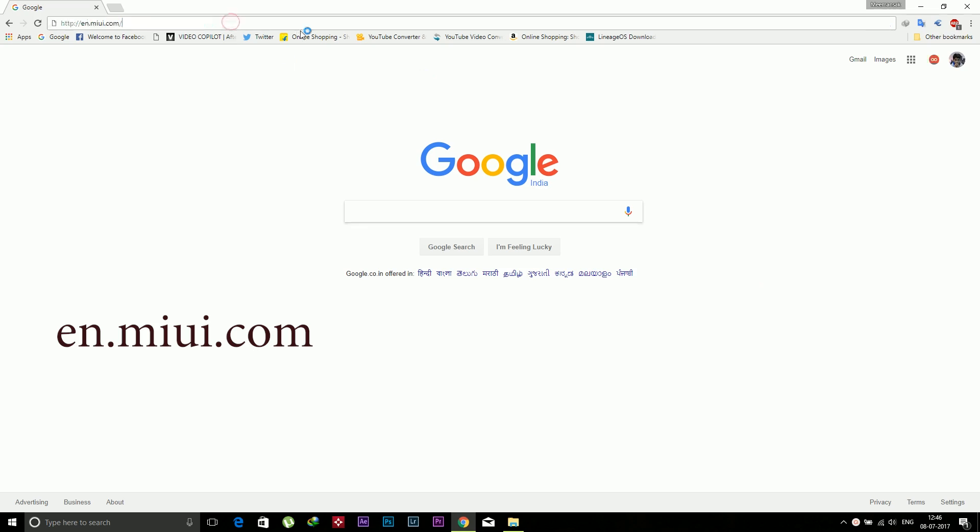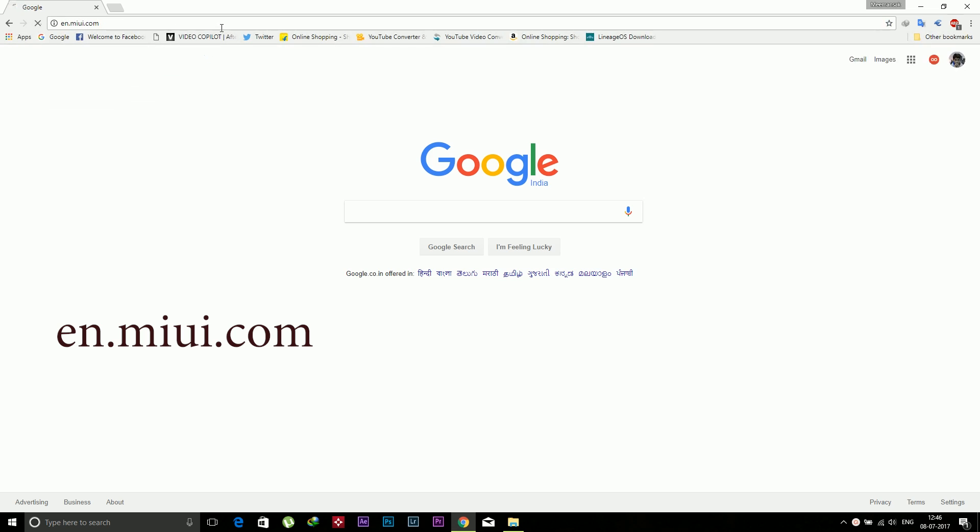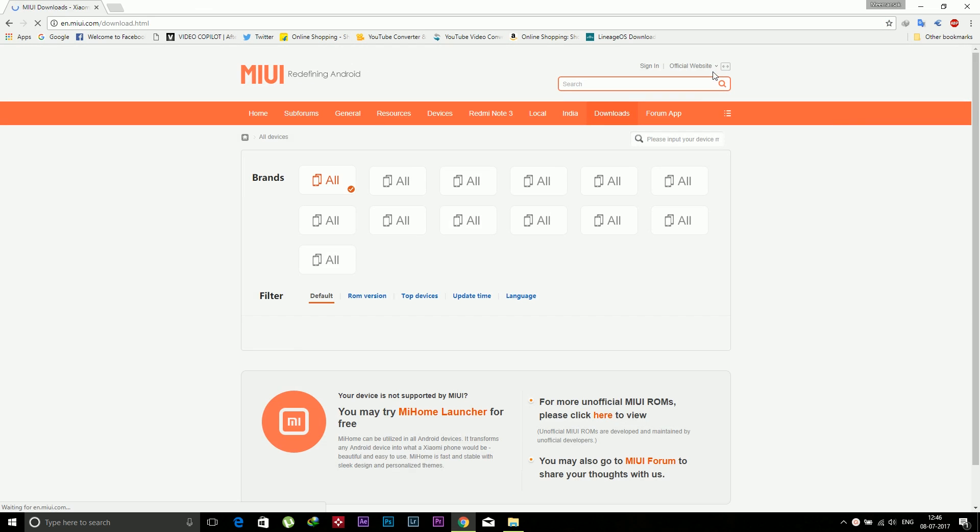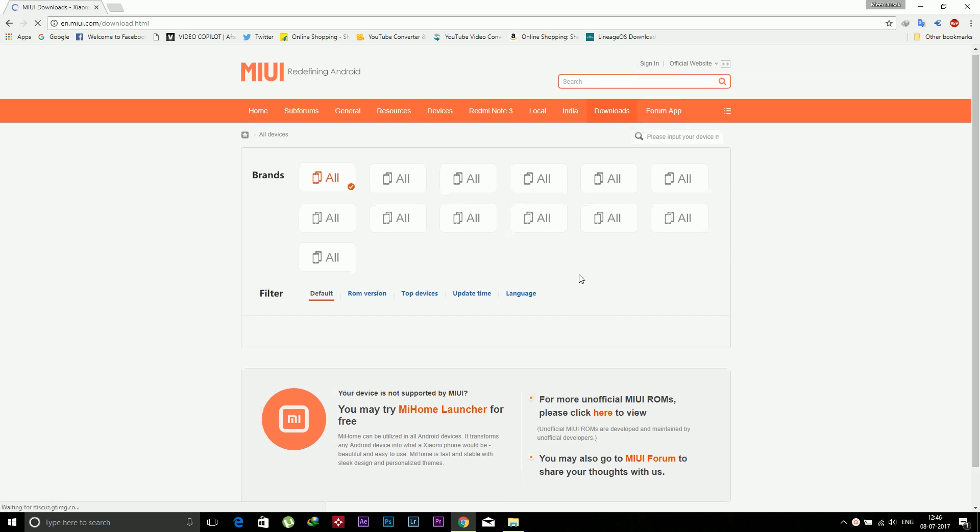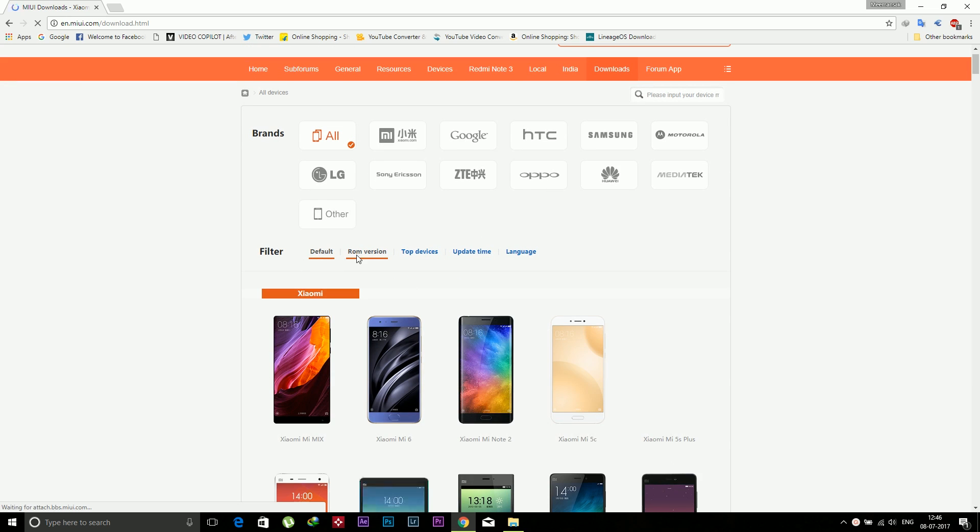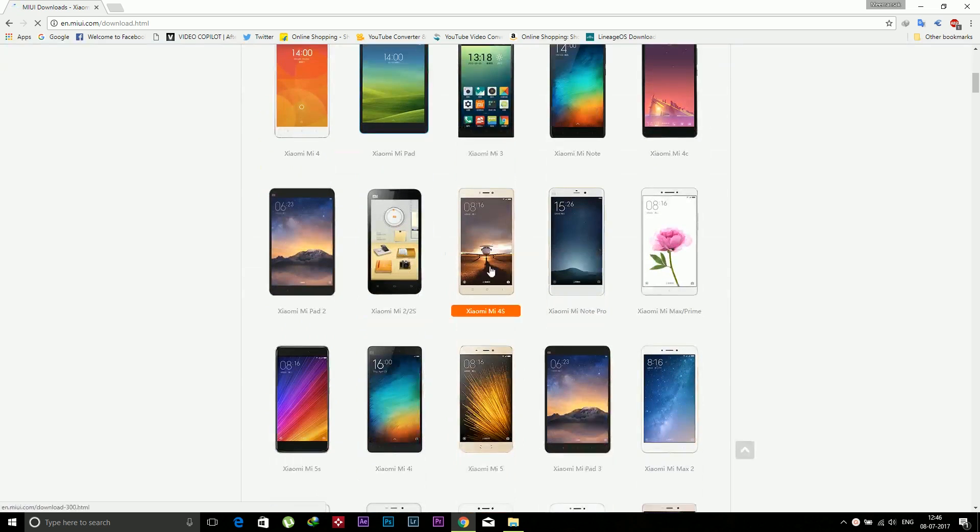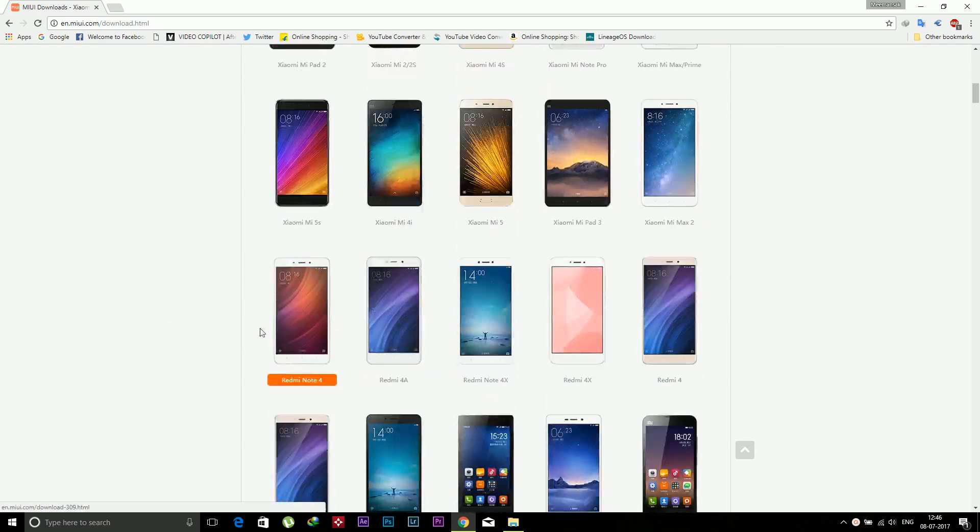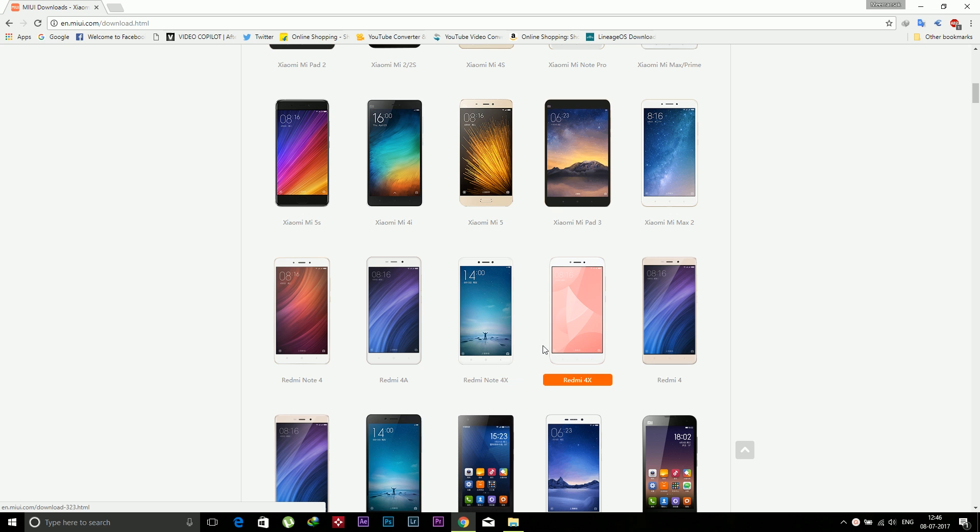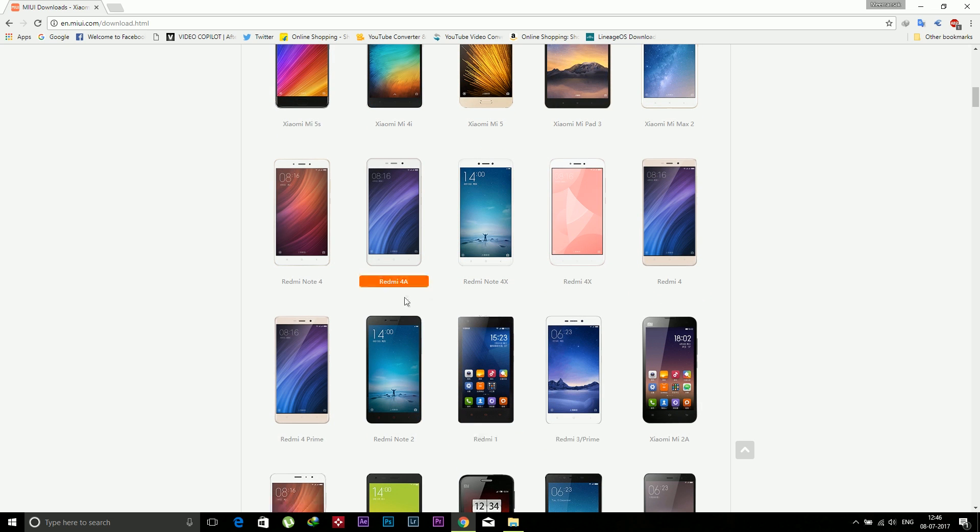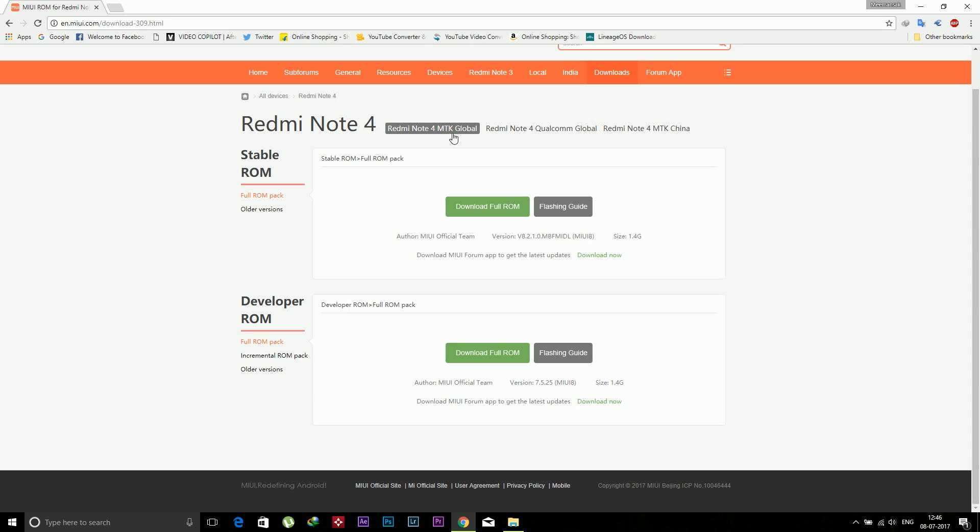Now open the web browser in your PC and go to en.miui.com, and after that just go to downloads. In that you need to select your device name, Redmi Note 4. I'm specially making this video for the Redmi Note 4, but if you want to install stock ROM on Redmi Note 3, you can follow the same procedure. There are many devices which have the same procedure.